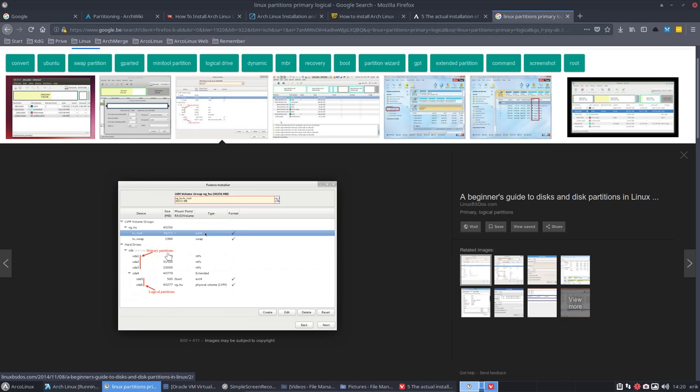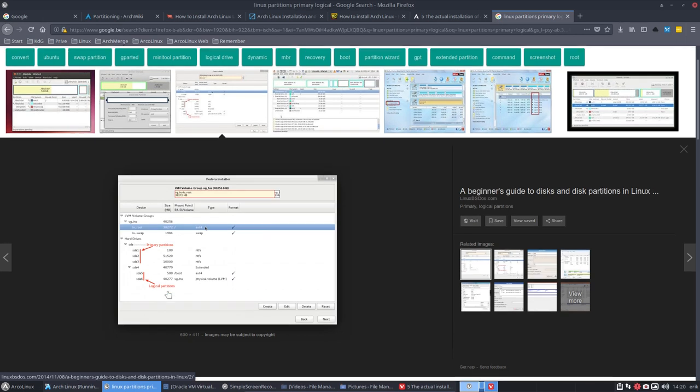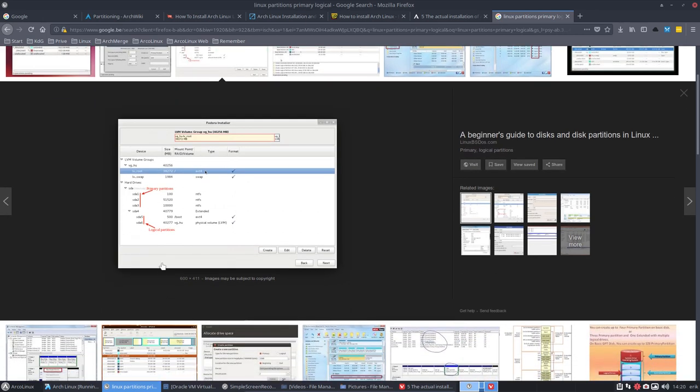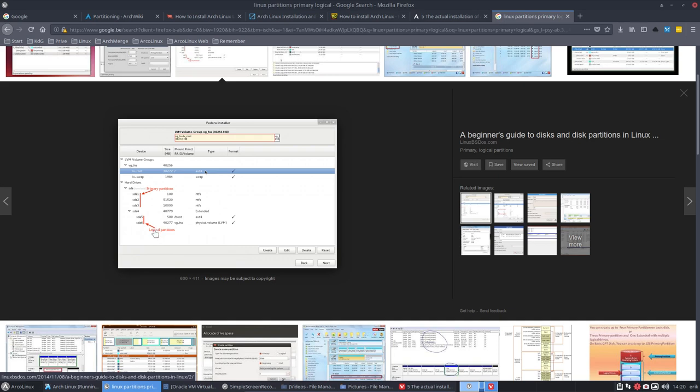If four partitions is not enough, you need to do it like this. Three primary partitions, one SDA4, which is going to be an extended one. And then you can have endless number of logical partitions. It's always been like that. So just so you know that you have either four primary partitions or three primary partitions, one extended. And in this extended you make logical partitions.